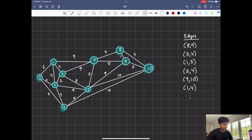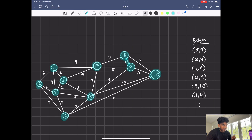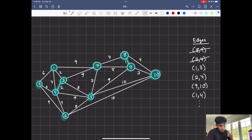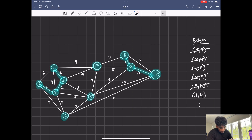I have the edges sorted here. First we have eight and nine, then three and four, one and three, two and four, nine and ten, and one and four. We're going to be adding them one by one as long as they don't make a cycle, meaning we're not adding an edge where both nodes belong to the same set. We connect eight and nine — weight of one, the smallest. Then three and four are two separate sets, so we union them. Then one and three are separate sets, so we union them. Then two and four are separate sets, so we union them. Then nine and ten are separate sets, so we union them. Finally, one and four are part of the same set, so we skip that one and move on.